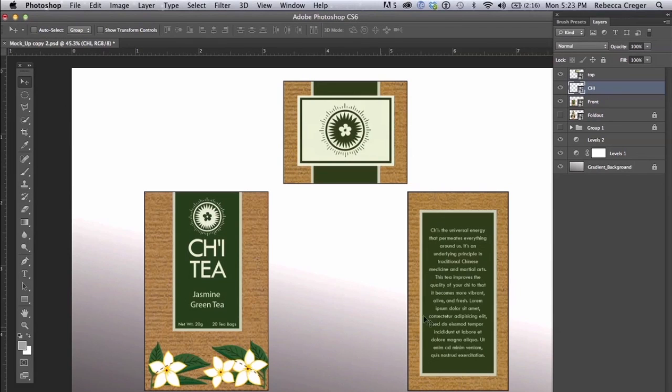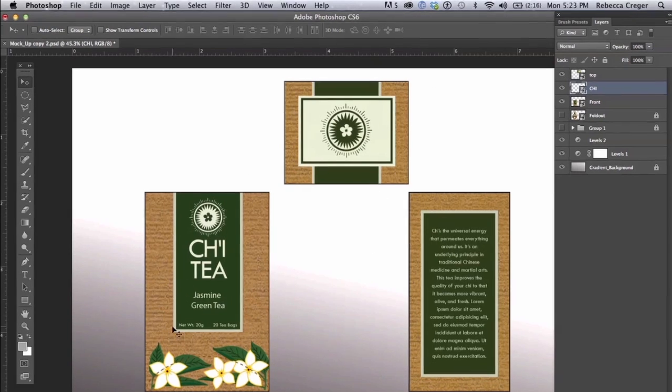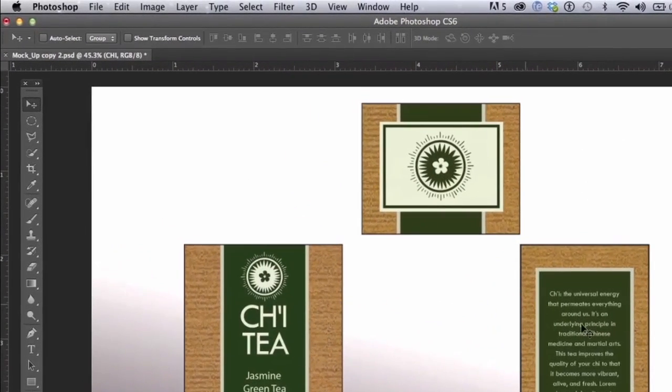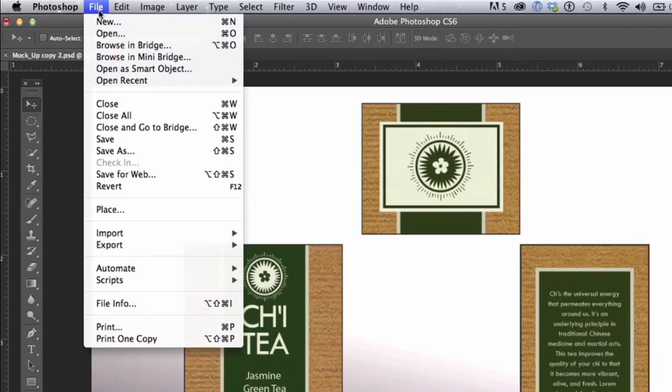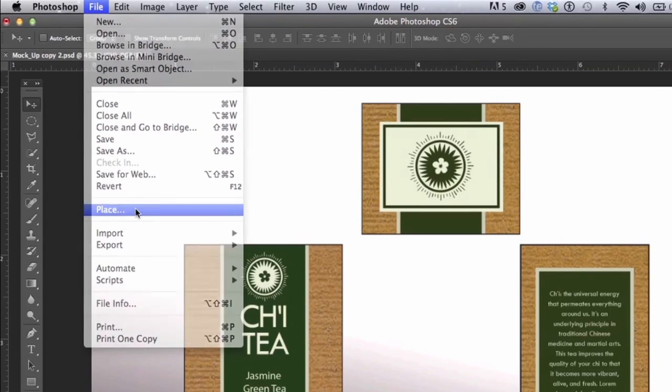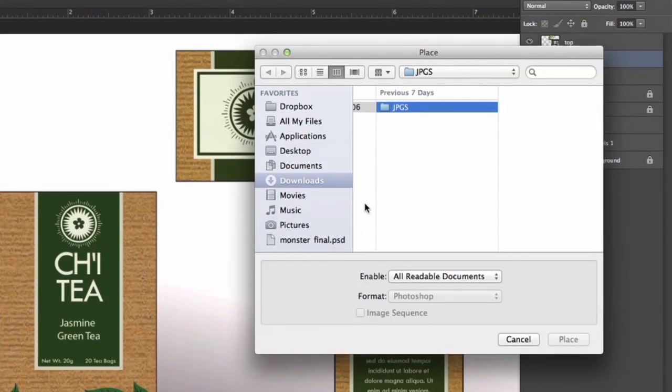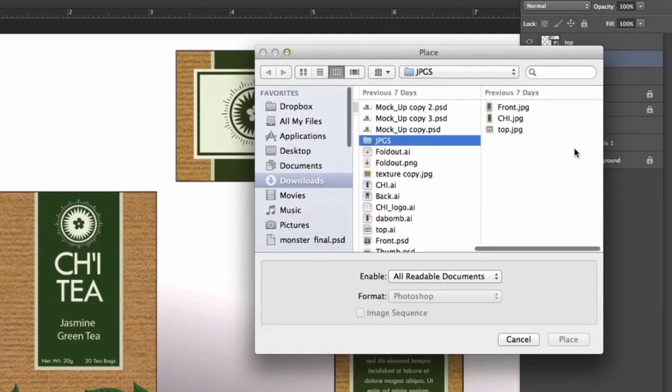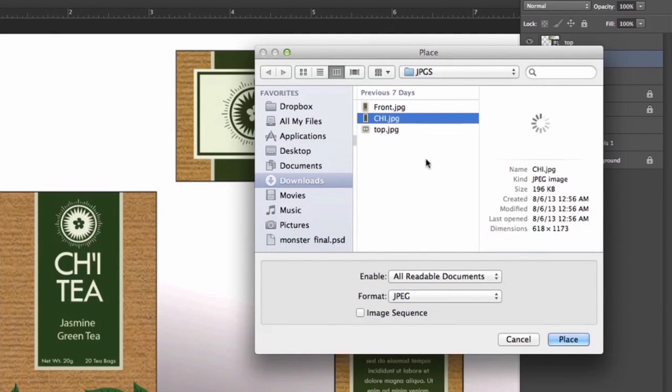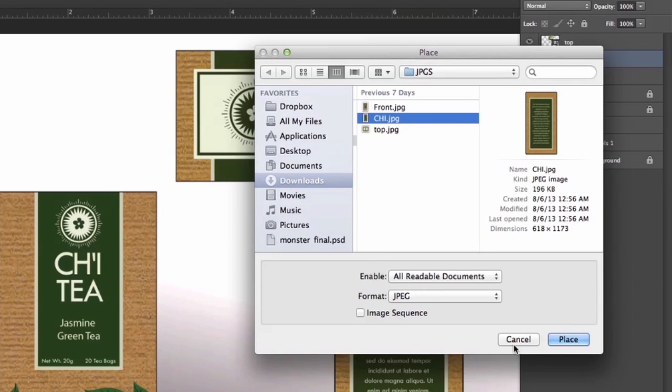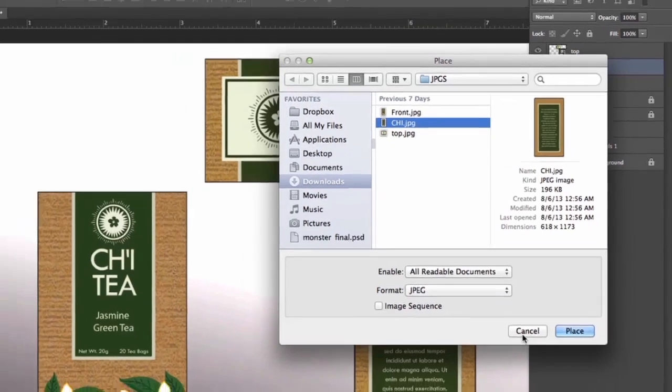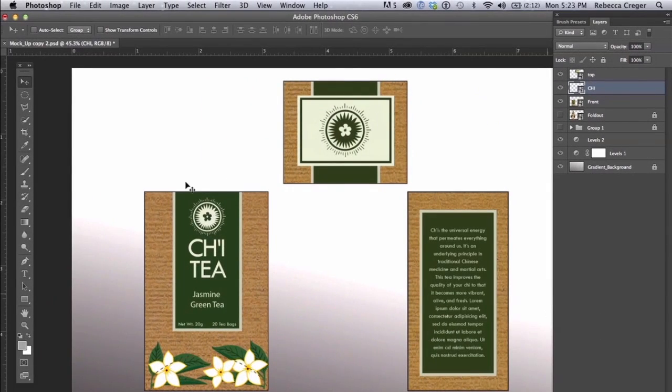So we're starting off with three JPEGs of three sides of the box and the way you get them in your document is clicking File, Place, and then all you have to do is select the files you want and click Place. I've redone this so let's get to it.